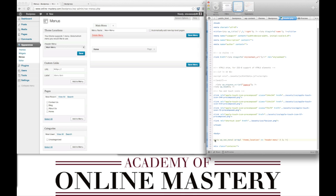We're going to add the following line of code for the WP nav menu. The array is theme_location: header menu.